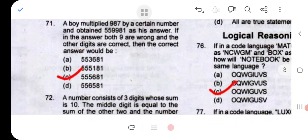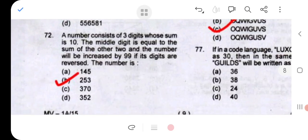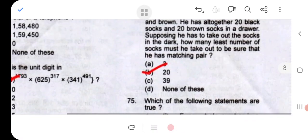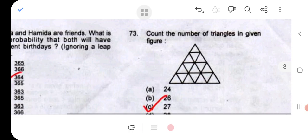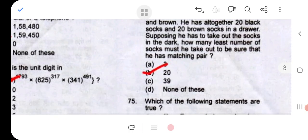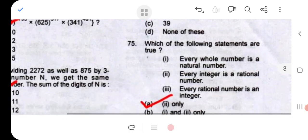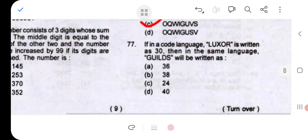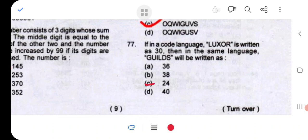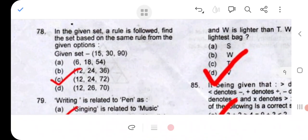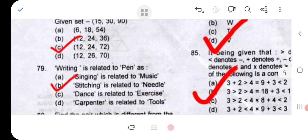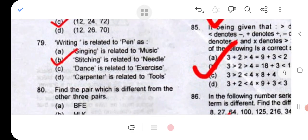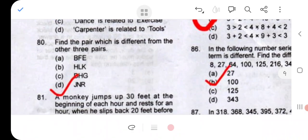Question 71: option C. Question 72: option B. Question 73: option C. Question 74: option B. Question 75: option A. Question 76: option C. Question 77: option C, that is 24. Question 78: option C. Question 79: option B. Question 80: option D.